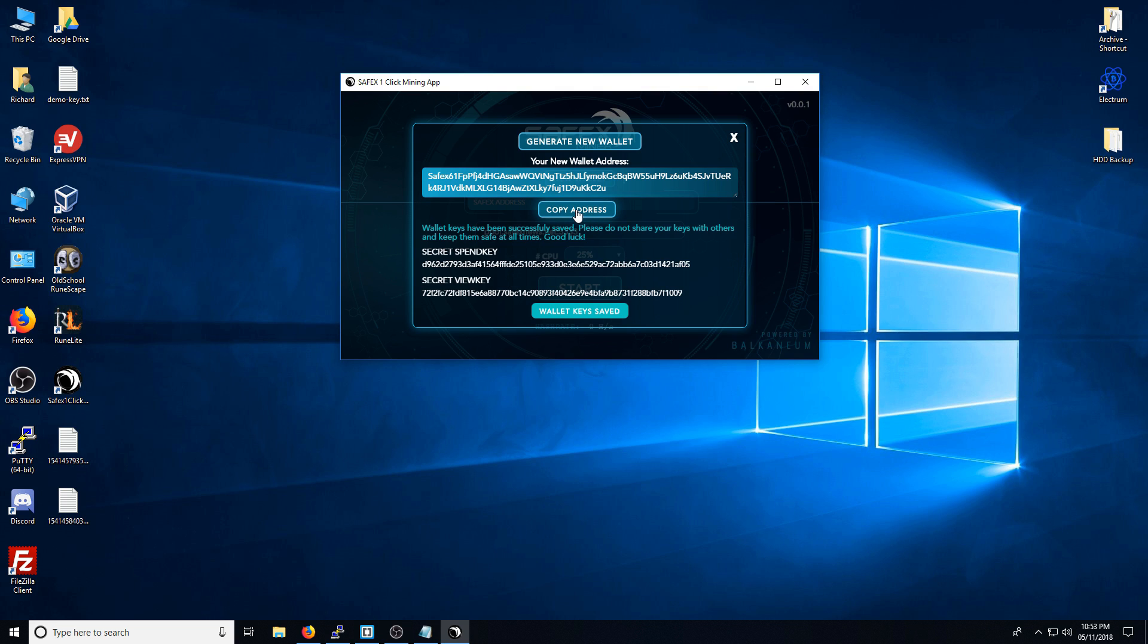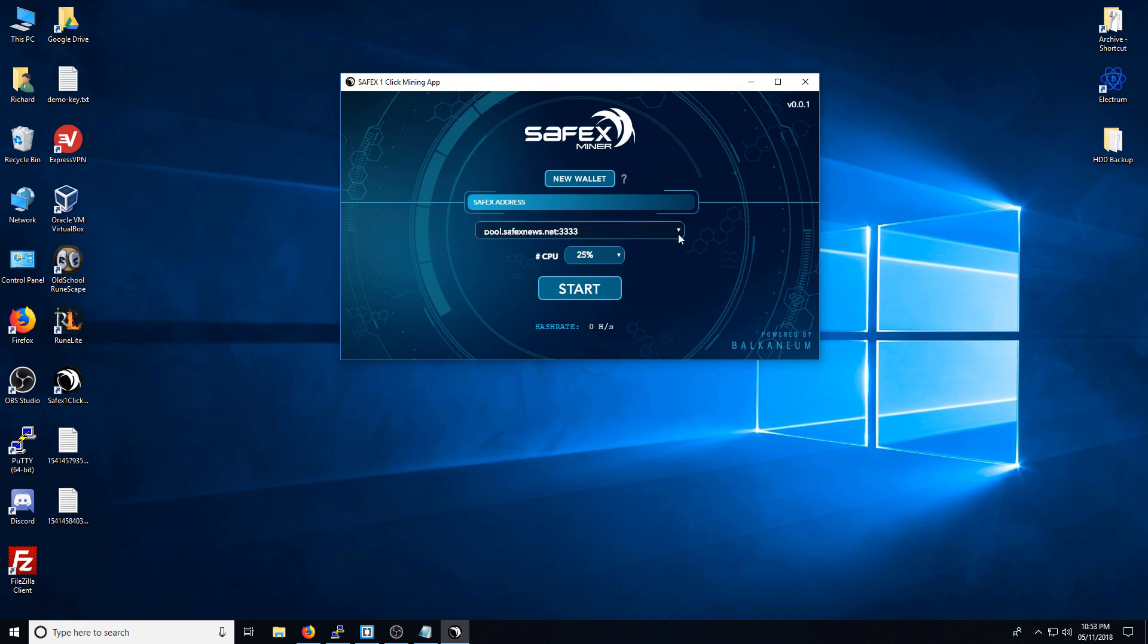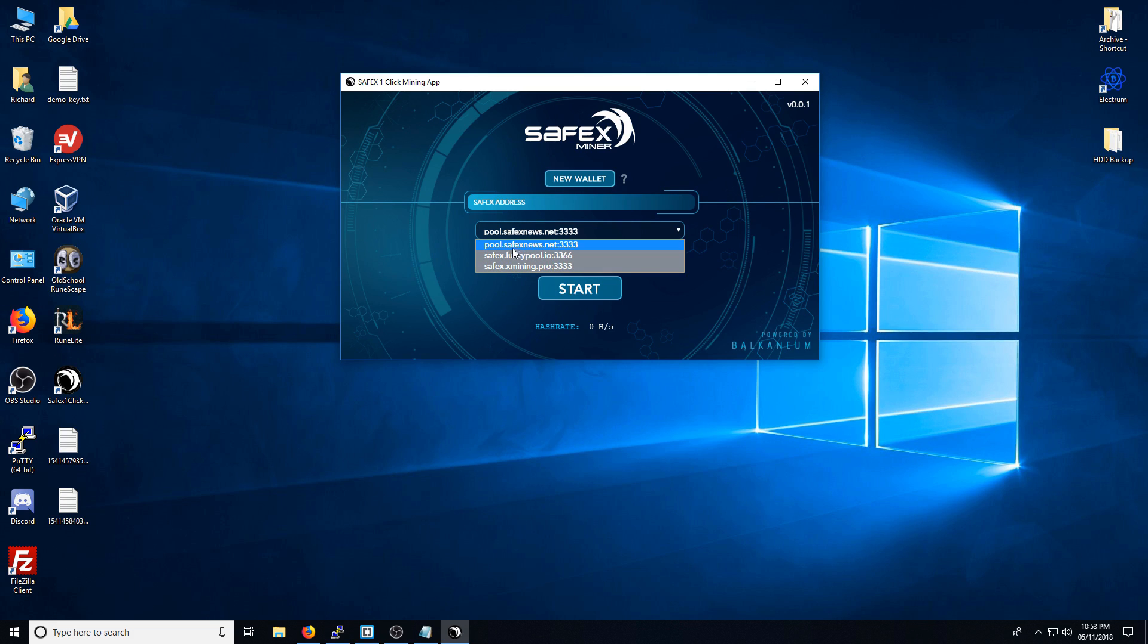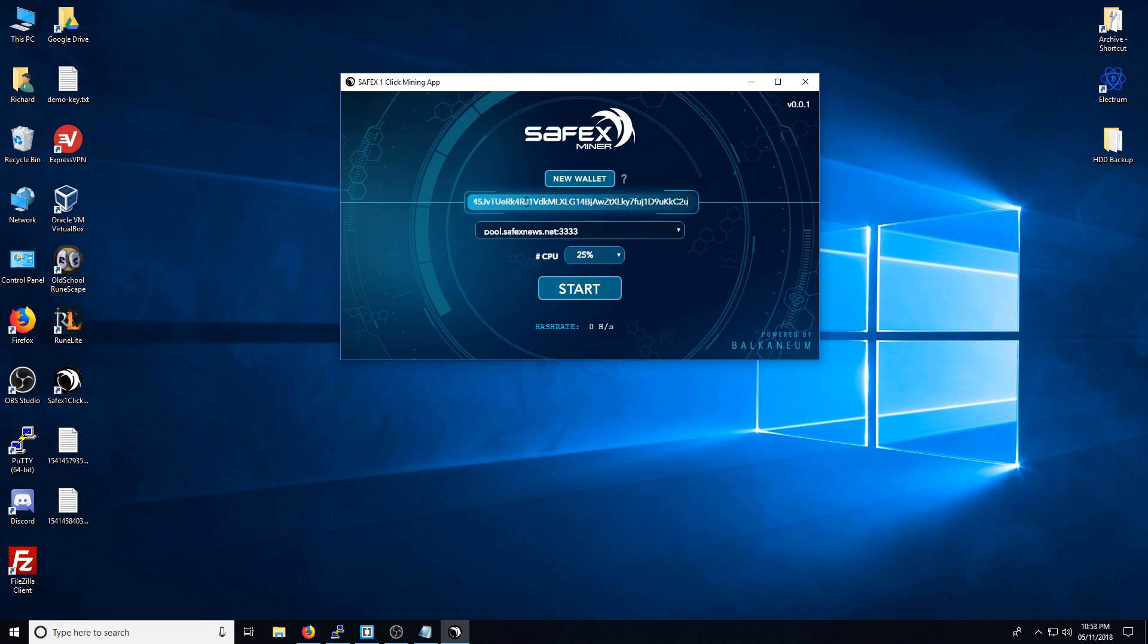I'm just going to copy this address here. Now you have the option to select a number of pools here. I'm going to obviously use my pool here. I'm going to paste the address into there. I'm going to click Start.